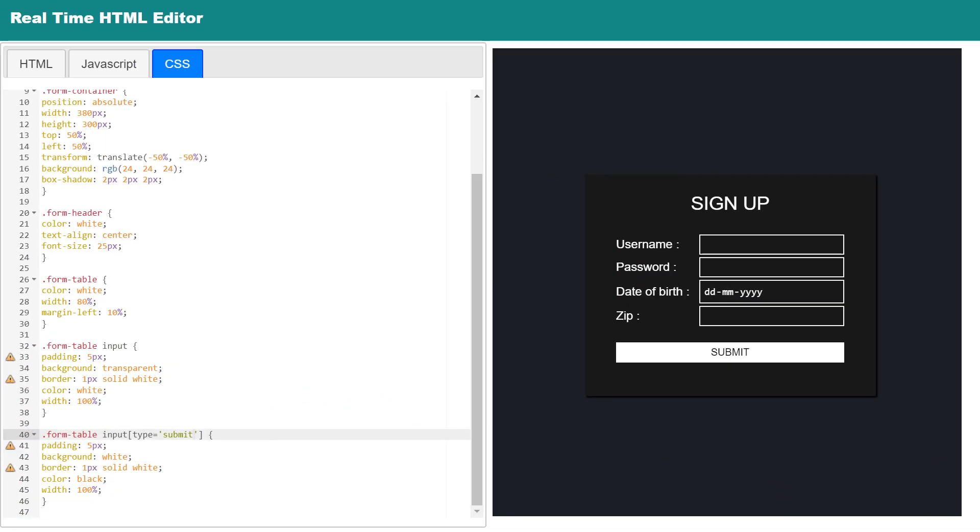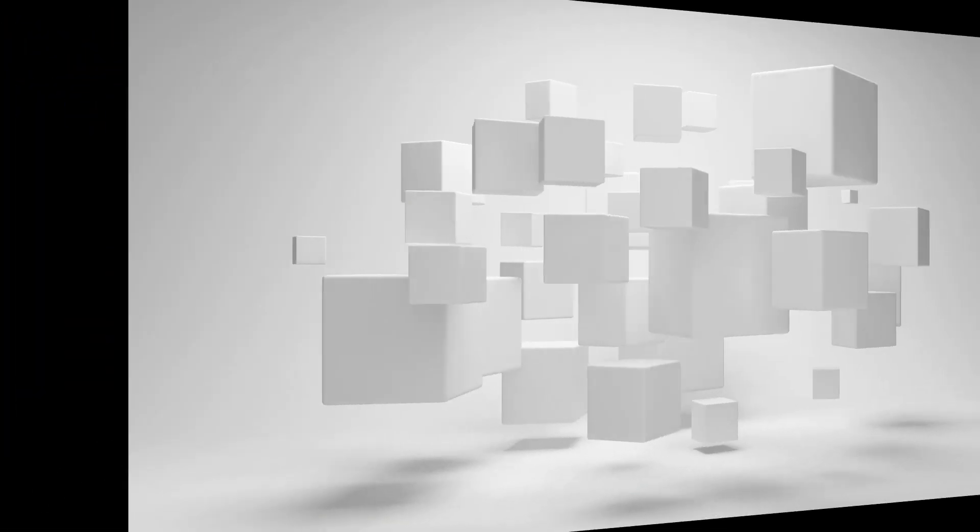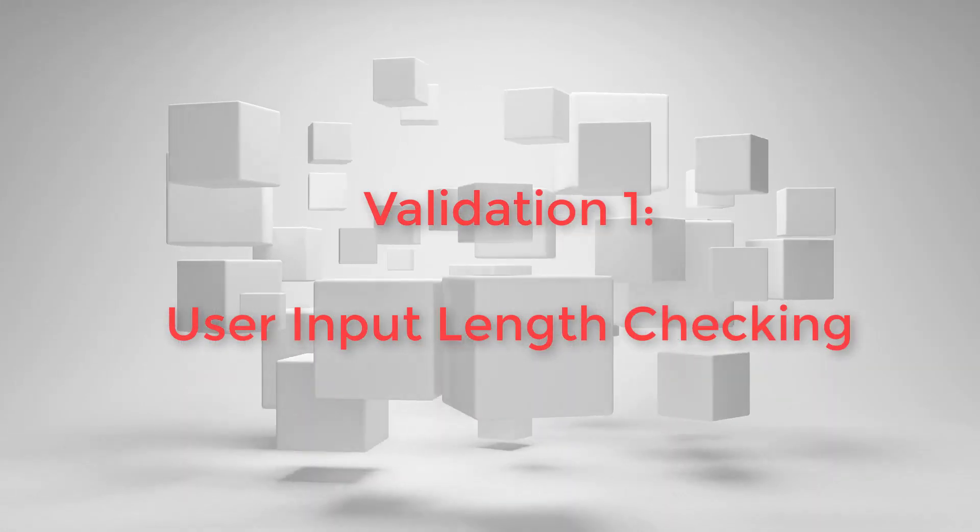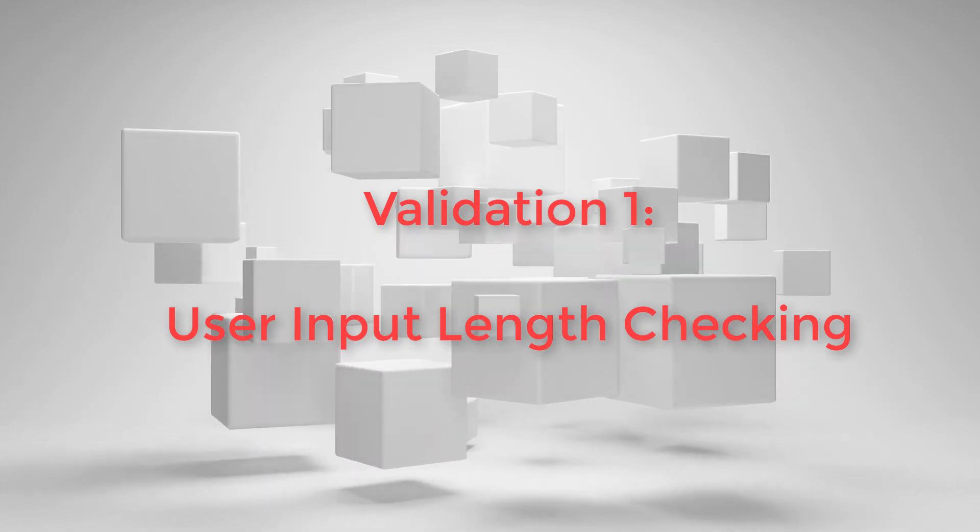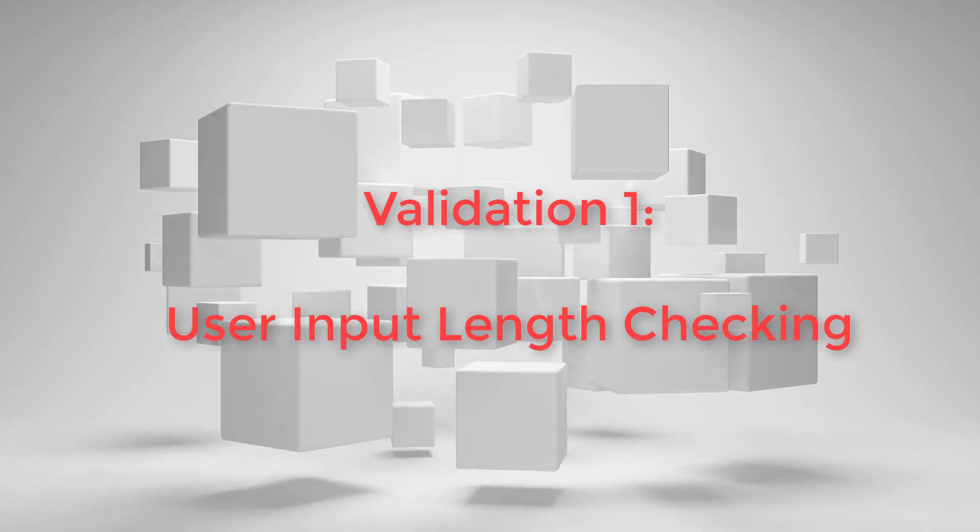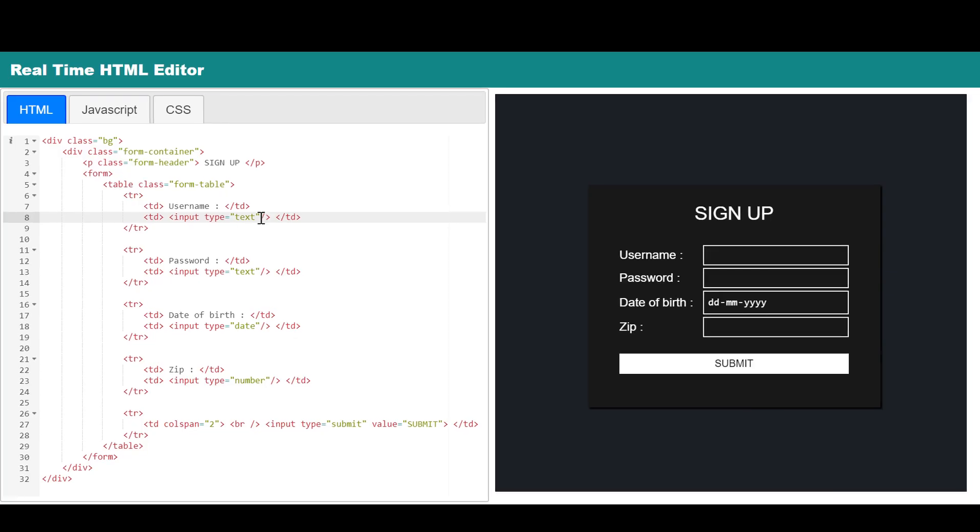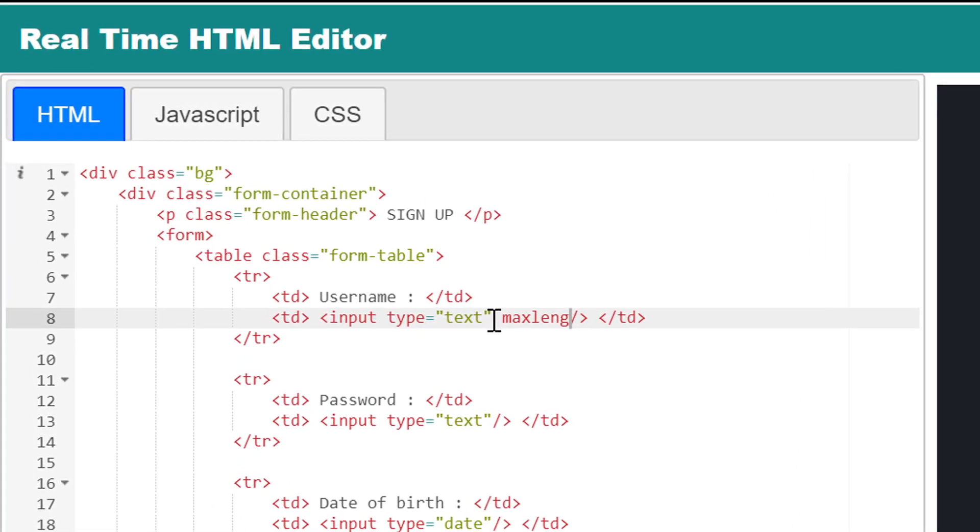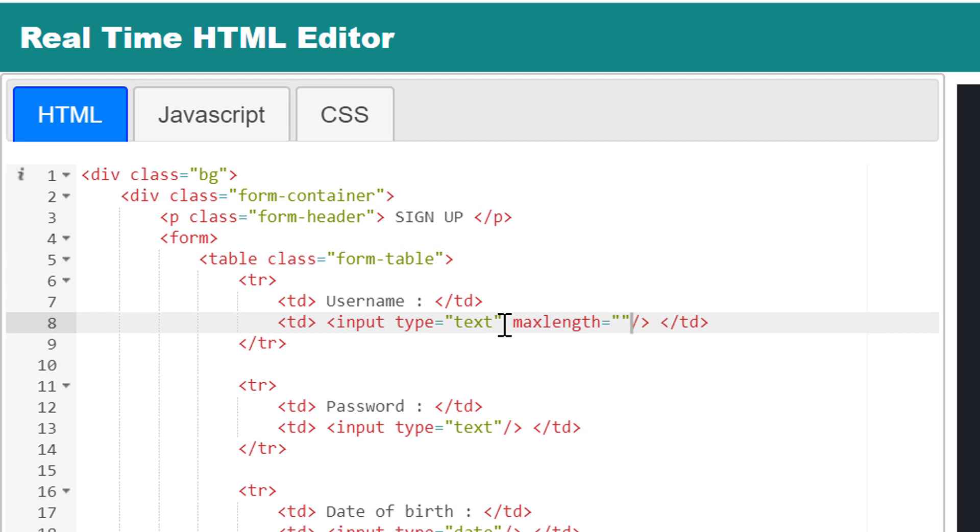I have already designed a simple signup form. First, we shall talk about length checking of user input data in a field. For that, you need to mention two new attributes with the input field where length checking is necessary.